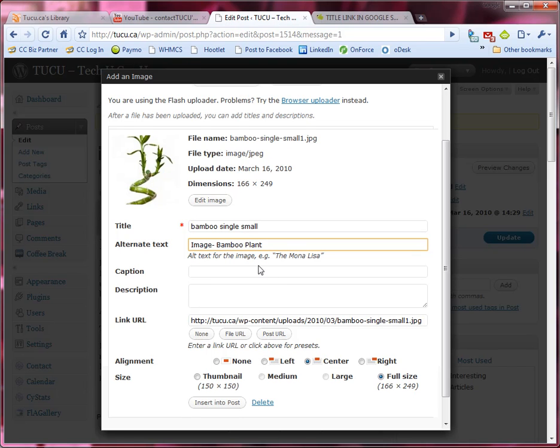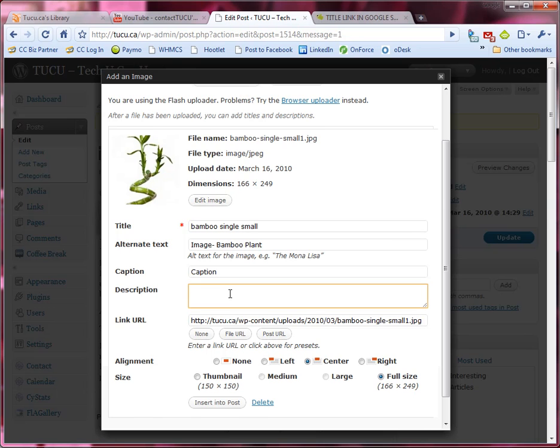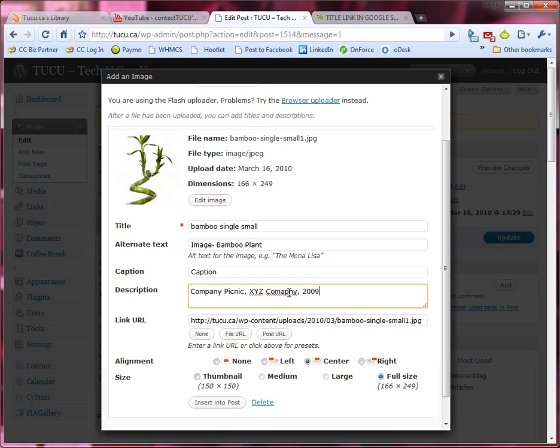If you choose you can add a caption, you don't have to, but I'll add one just to show you what it looks like. And in the description if you like again you can add some additional information about what is found in this photo. If you were uploading let's say a company photo from a company picnic you could say company picnic XYZ company 2009 or whatever might be appropriate.